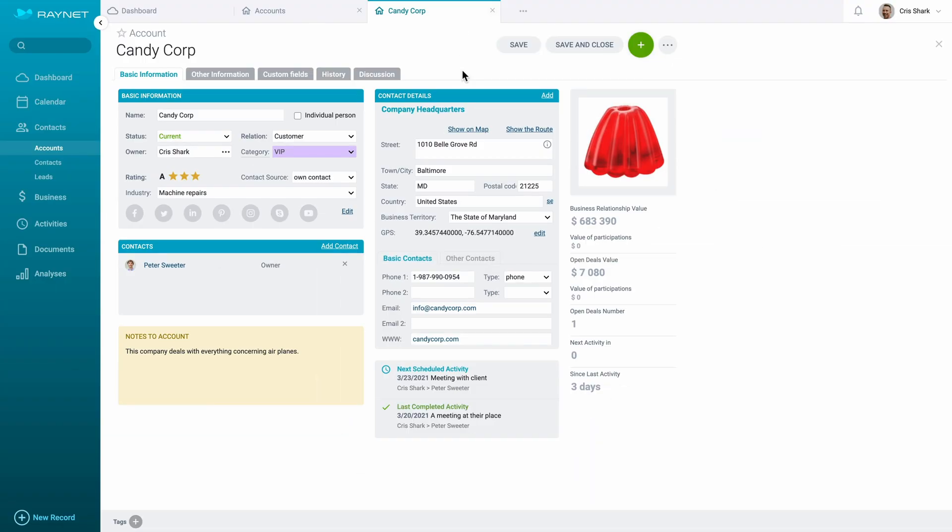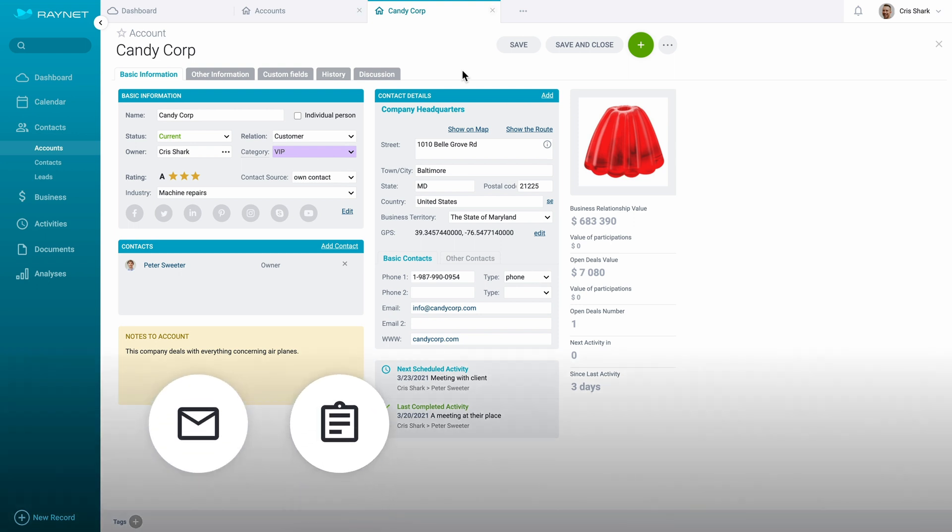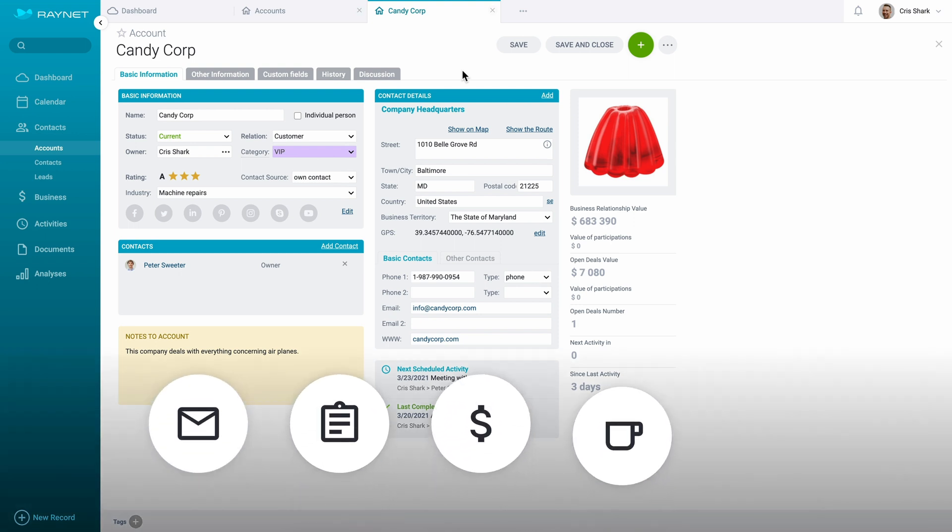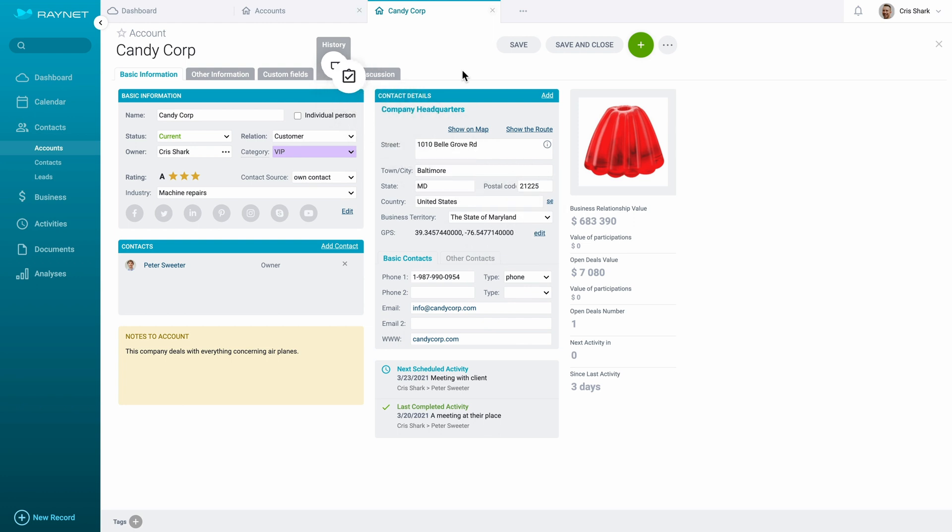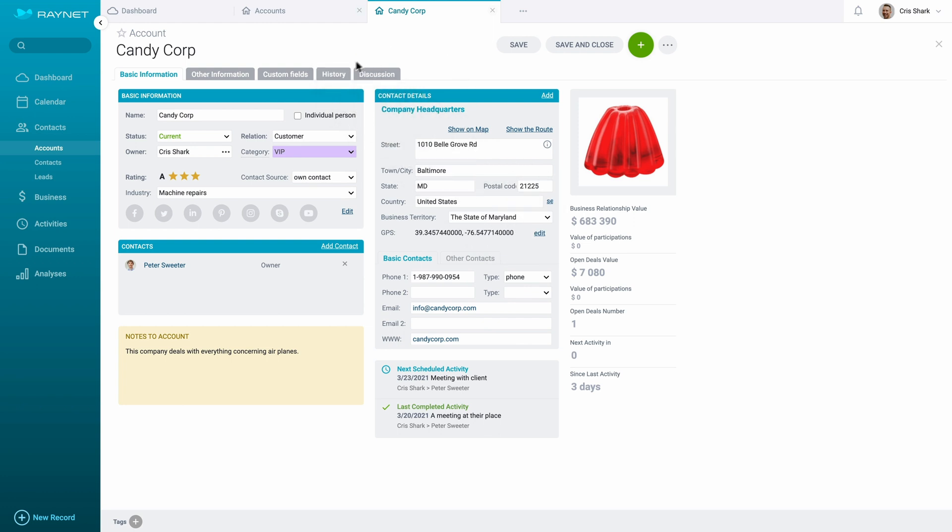The key thing about this is that from now on, everything that concerns the customer - every email, every offer, business deal, meeting records, or every scheduled task - simply everything can always be found here in one place in the history tab.